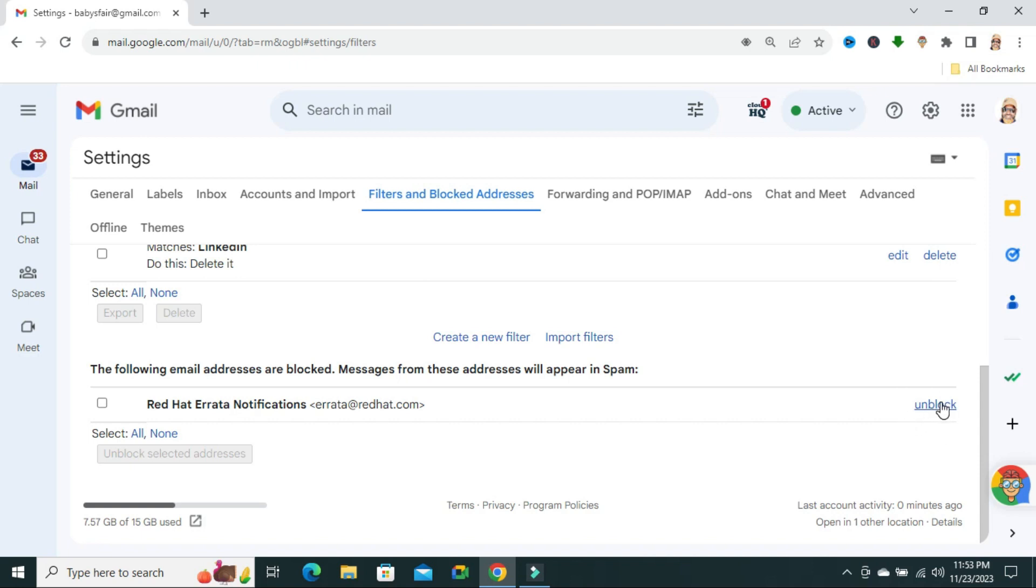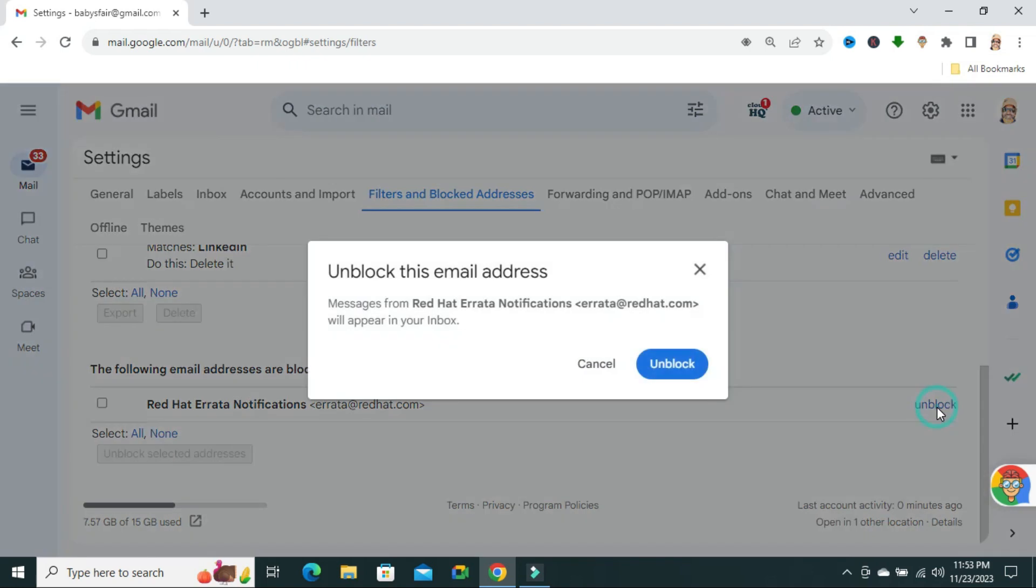The email address I am clicking on unblock. Now click on 'Unblock' to unblock this email address.